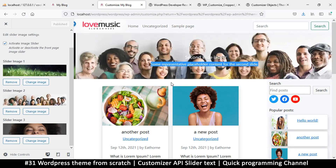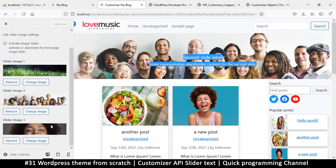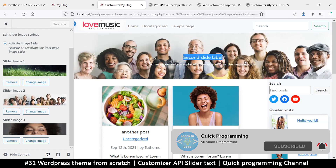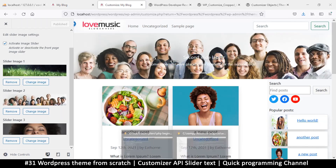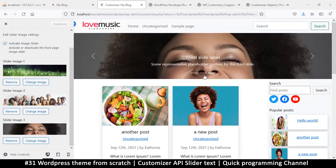Let's continue here. We want to add text on our slider and be able to edit this text from the customizer. We'll replicate the same process we've been doing but with text instead. I want to add a text field below each one of these images. There are two different text fields: the title and the other text below it.